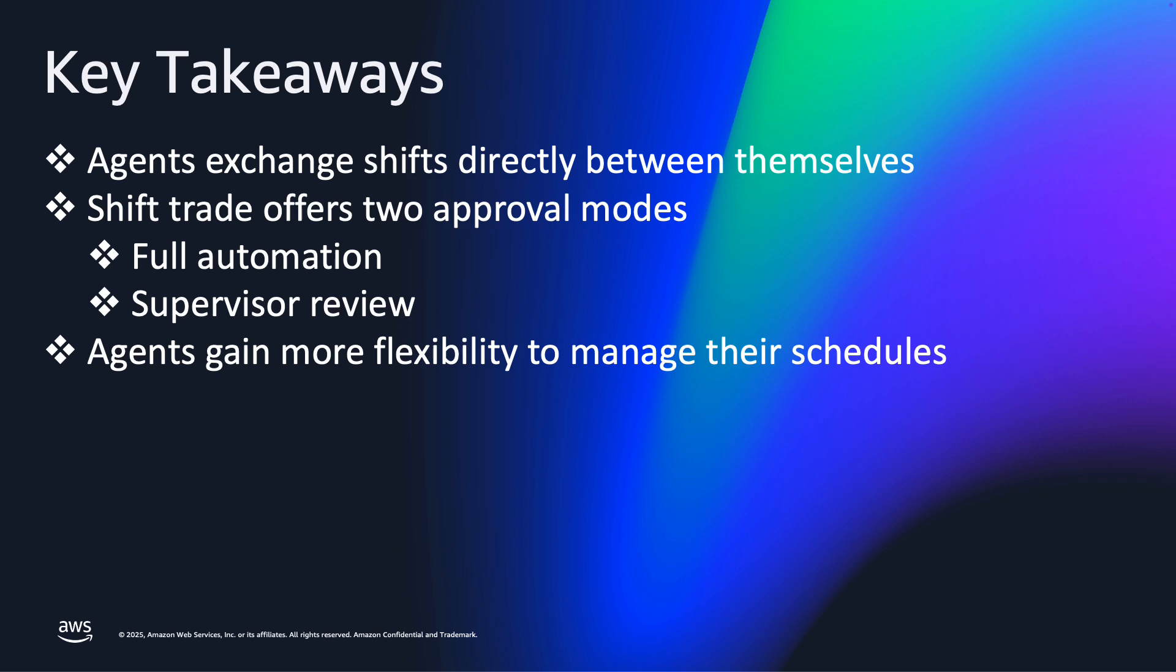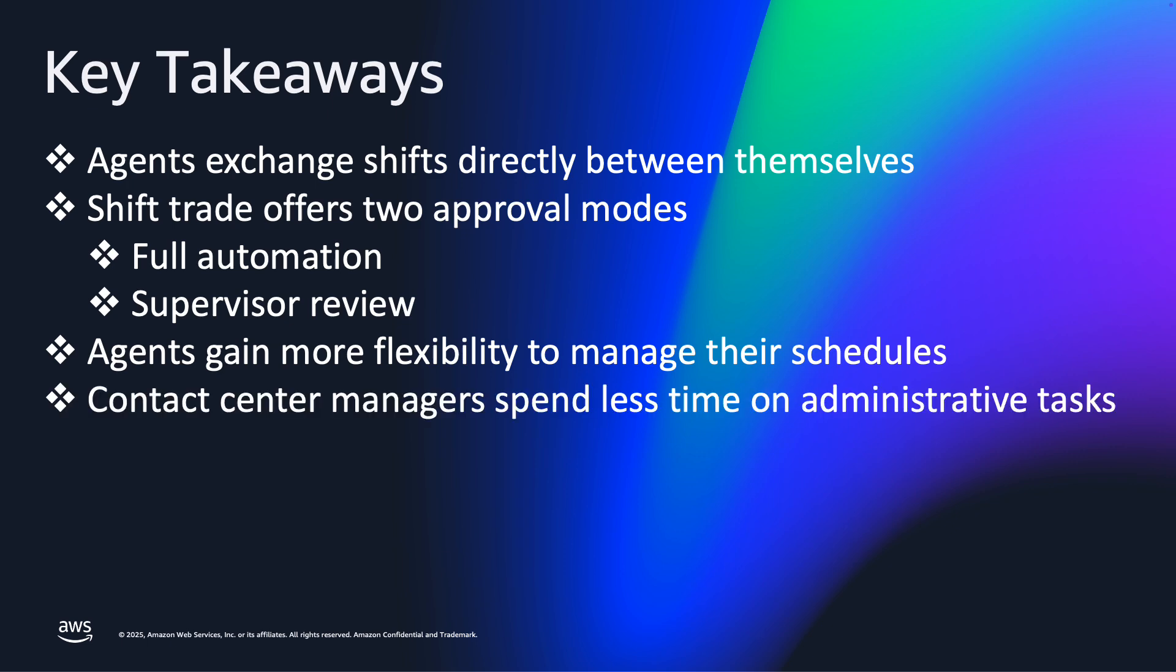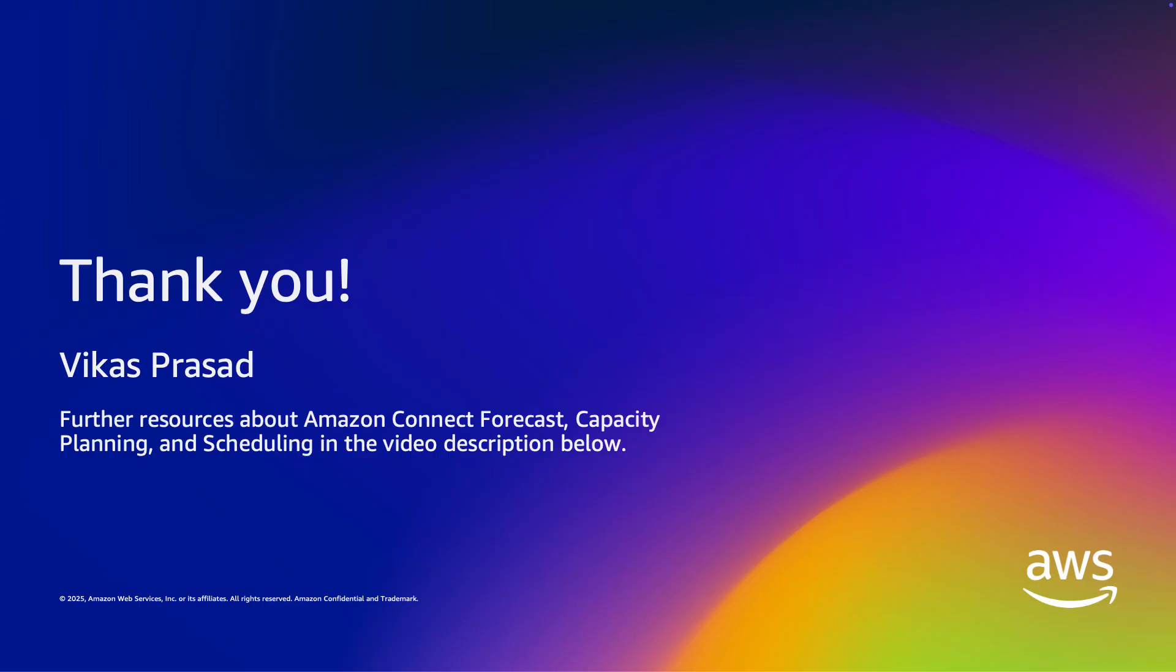This flexibility reduces admin work for managers but also gives them control when needed. Shift Exchange enhances agent experience by offering greater control over their schedules. And for contact center managers, it improves their experience by reducing their operational overhead required to optimize agent resources. I hope you have enjoyed watching this video. For further resources, please check out the video description below. Thank you.